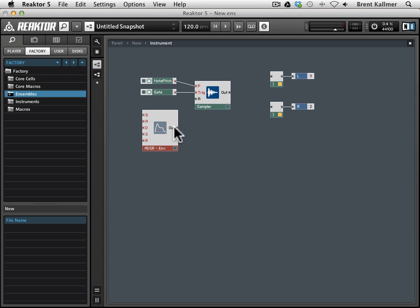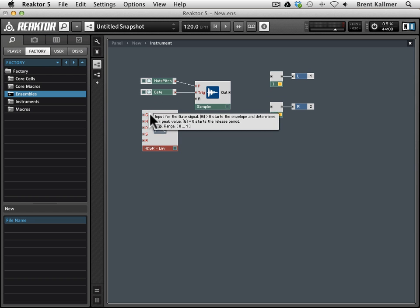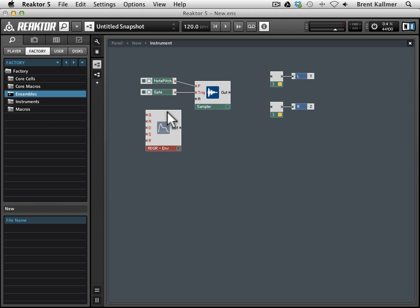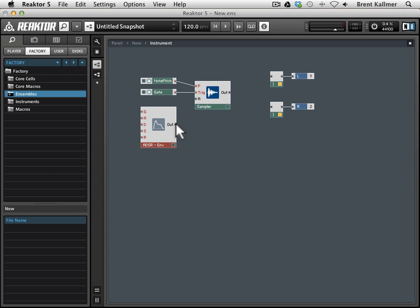We have an OUT port, as we do with the sampler, and we have a G, A, D, S, R, all those ports as well. So first things first, I'm going to connect the OUT to the amplitude, because remember we want the envelope to control the amplitude of the sample being played.